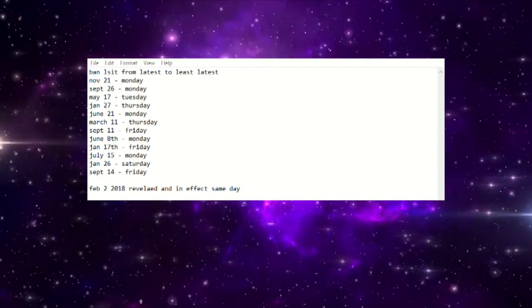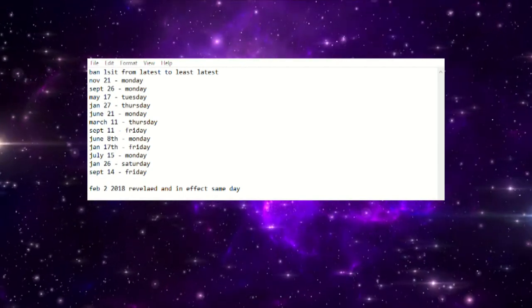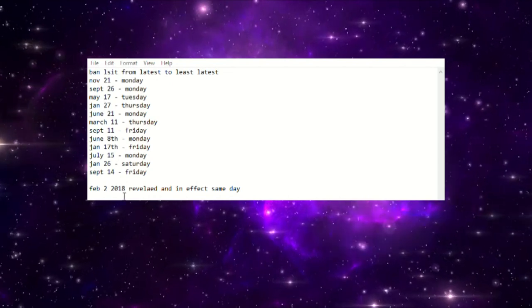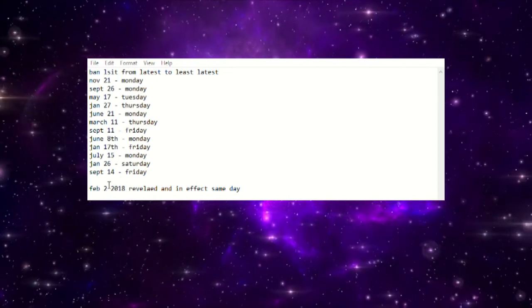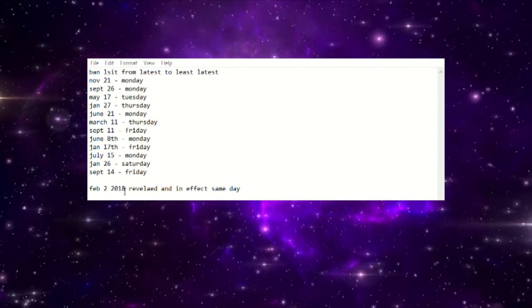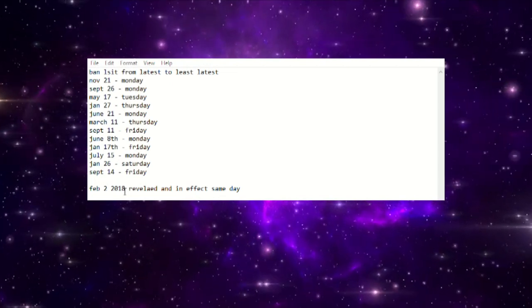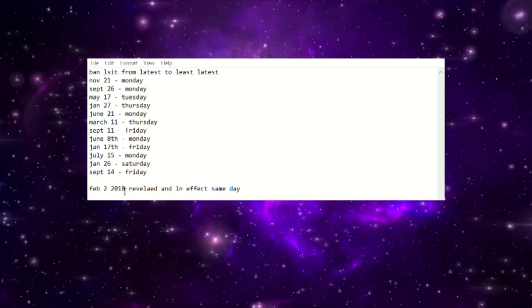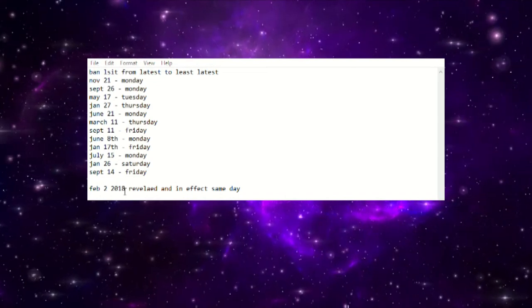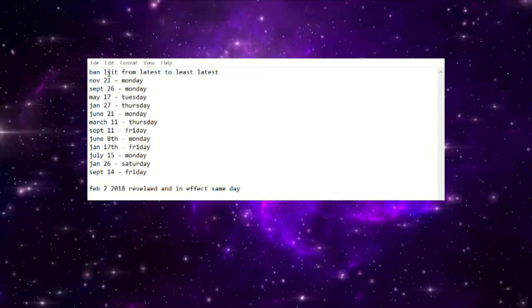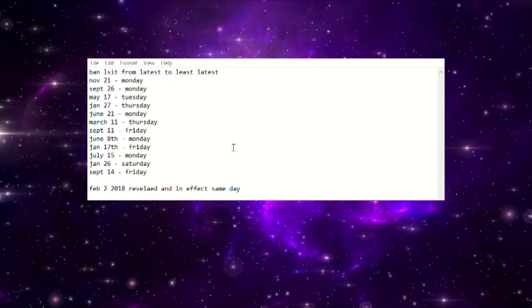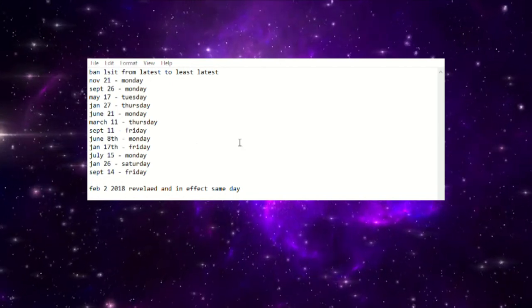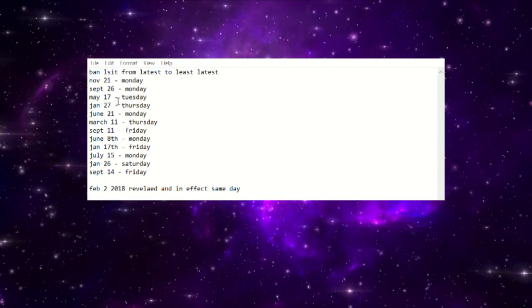They've always revealed it and then a little bit later it goes into effect. Now I say a little bit later but also with an asterisk on the February 2nd, 2018 banlist. February 2nd, 2018 was the day it was revealed and went into effect that same day. Other than that outlier, all of these banlists have been revealed on a separate day and gone into effect later. For example, on our previous February banlist in 2022, it was revealed January 27th, 2022, did not go into effect until February 7th.